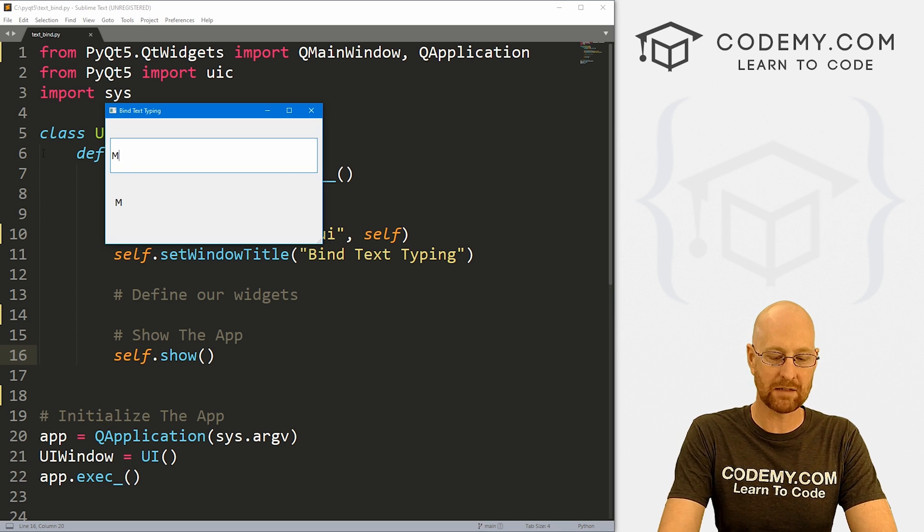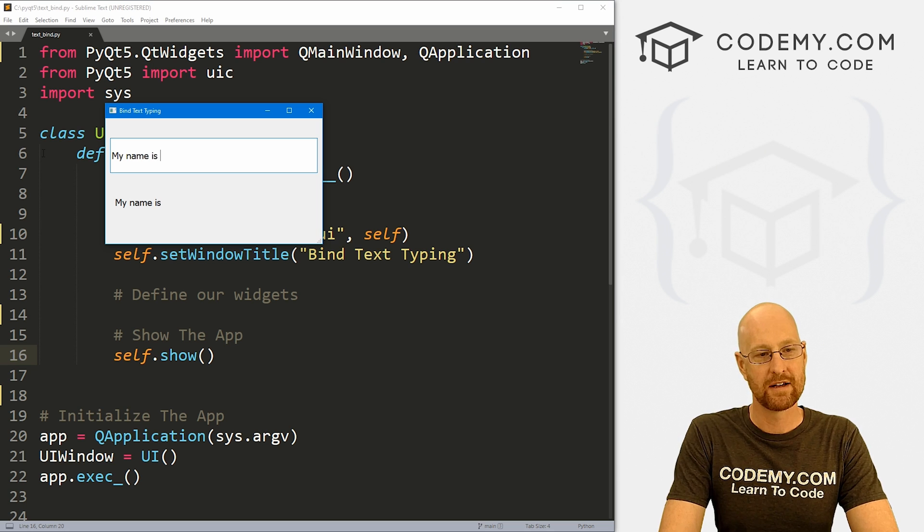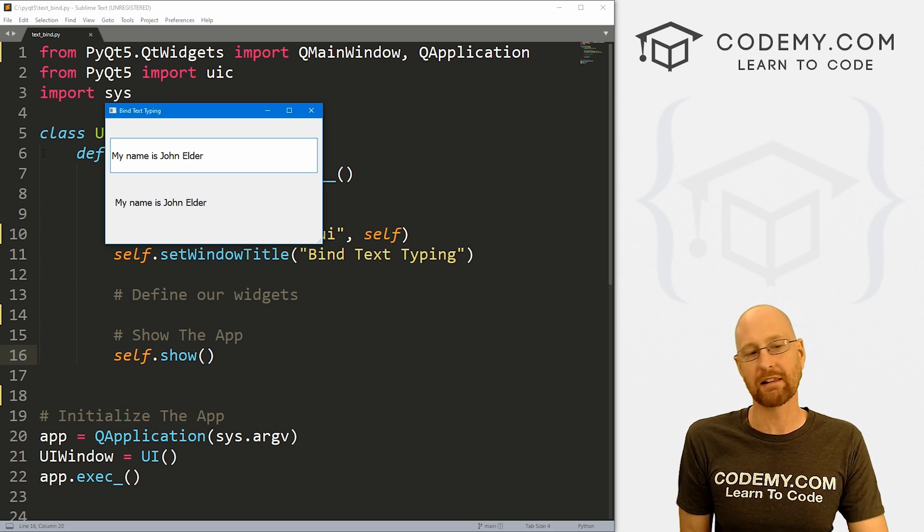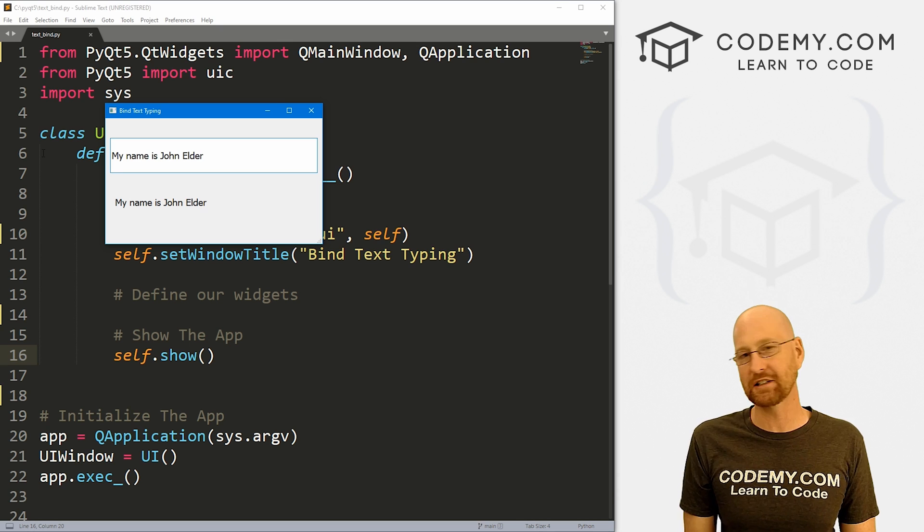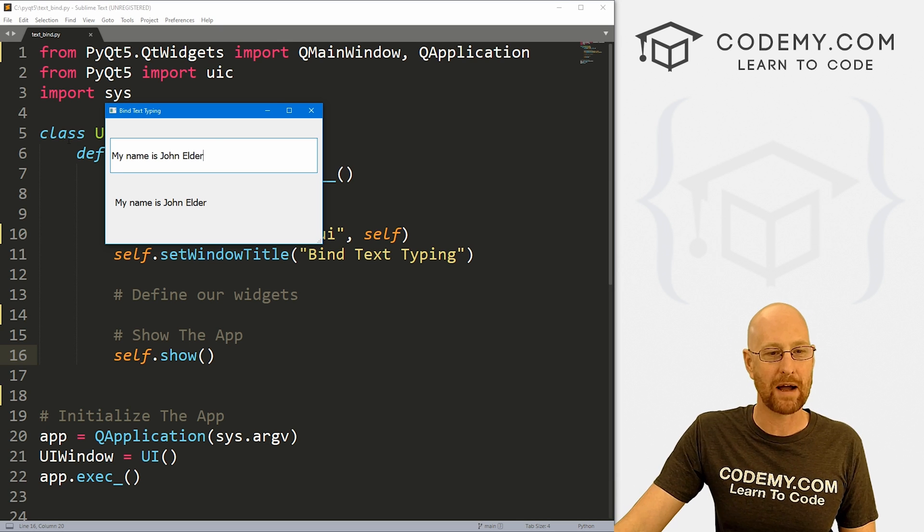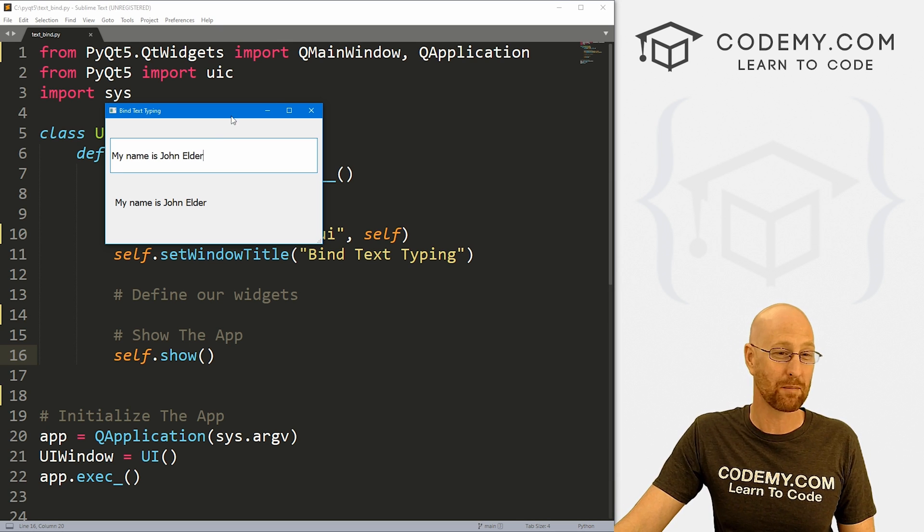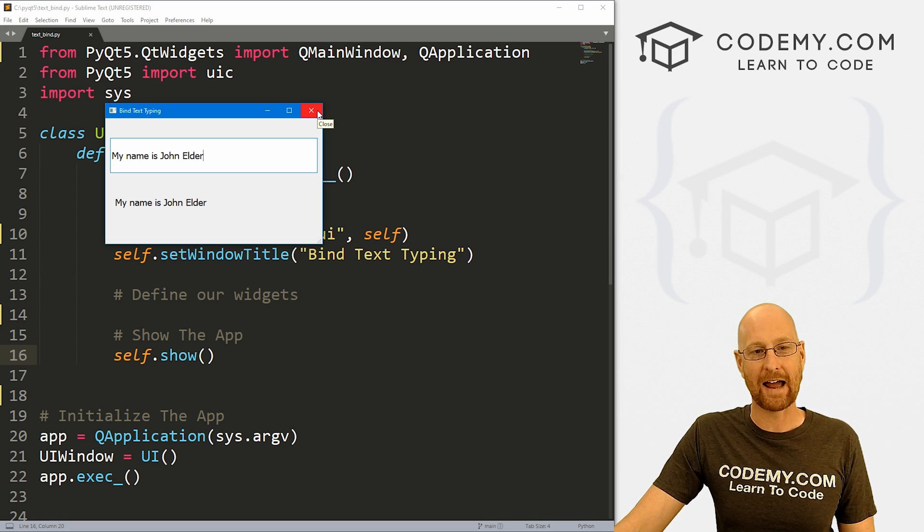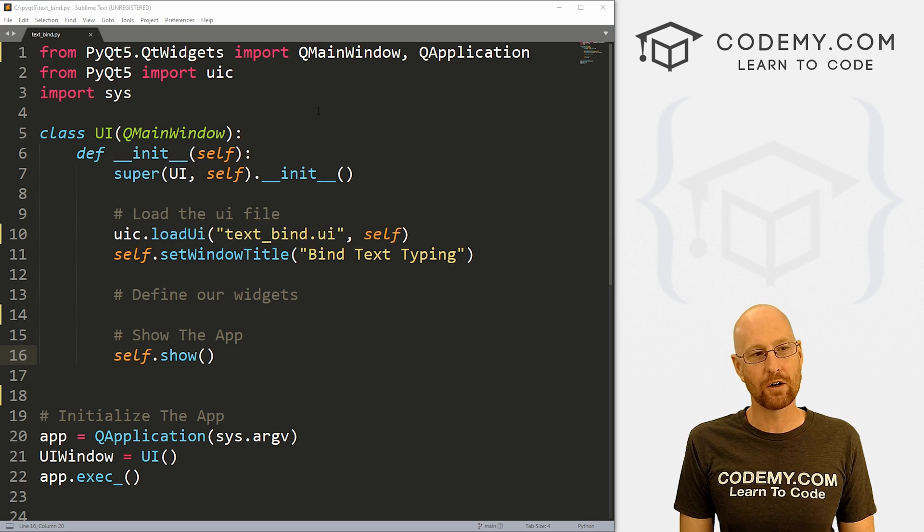All right, so you can see we've got a text box here. And as I start to type, my name is John Alder, it's mirrored in the label below. This is binding. And I just did this for tkinter, figured I'd show you how to do it with PyQt5 as well. It's a lot easier with PyQt5, and that's what we're going to be looking at in this video.